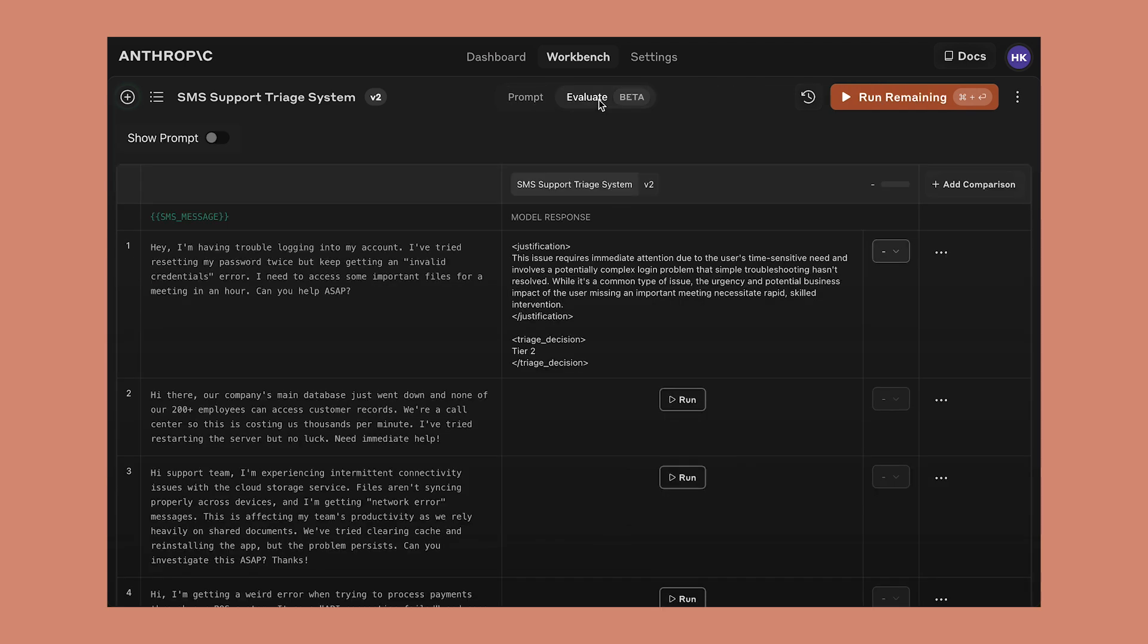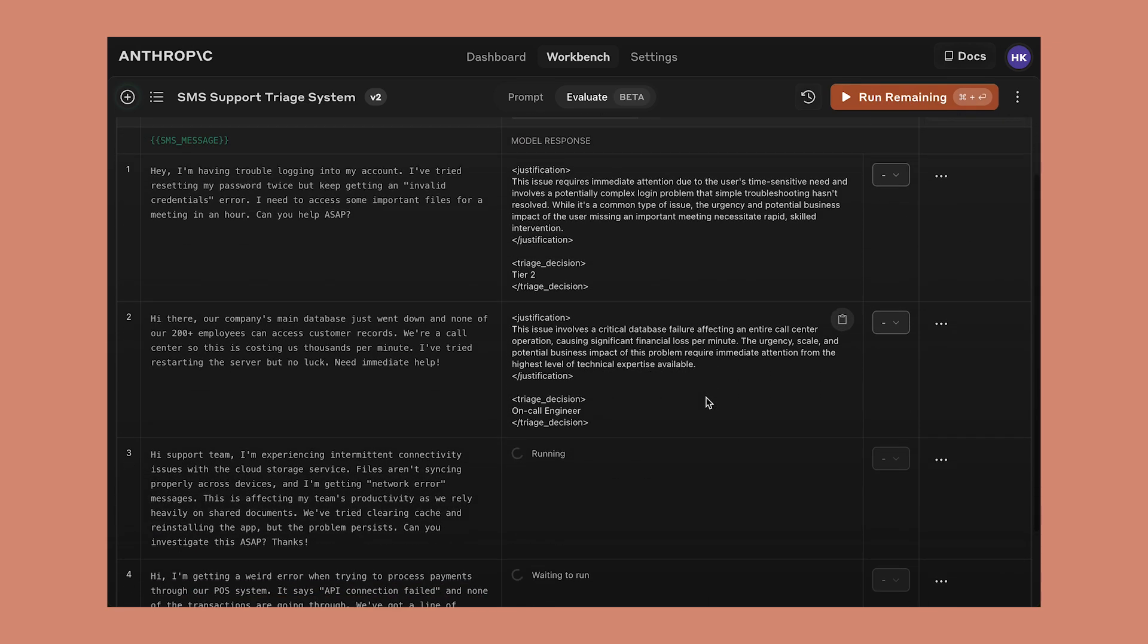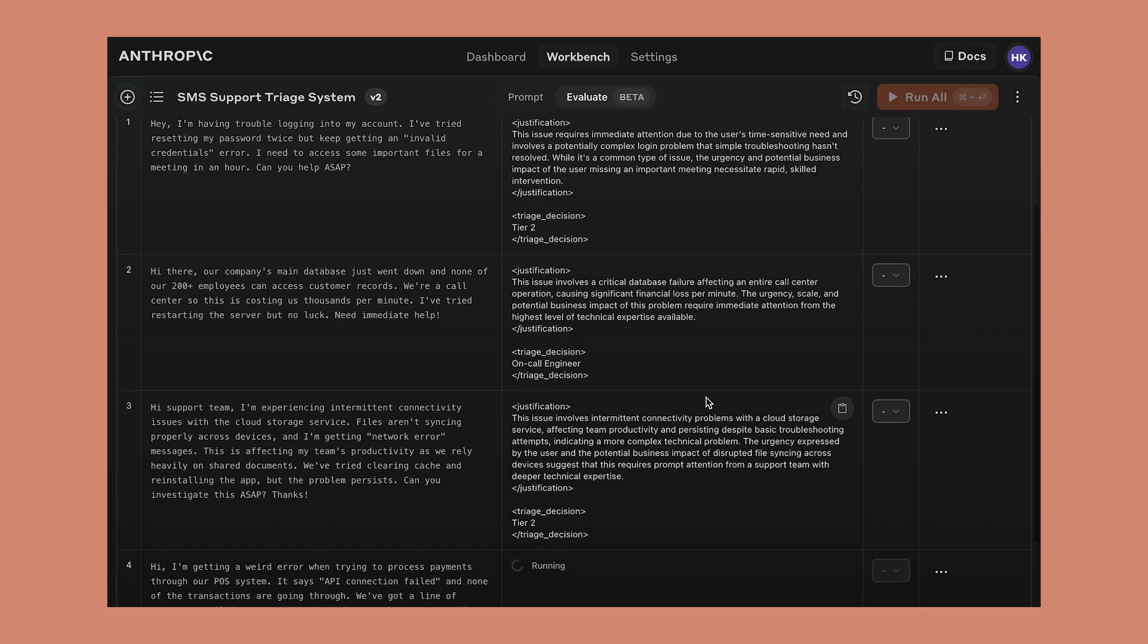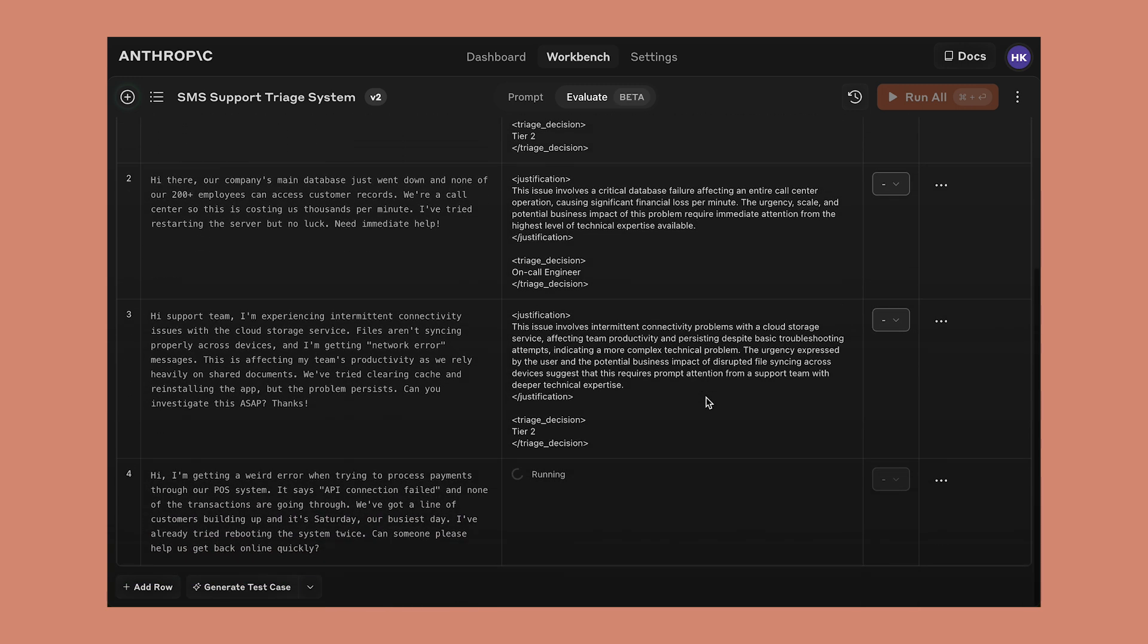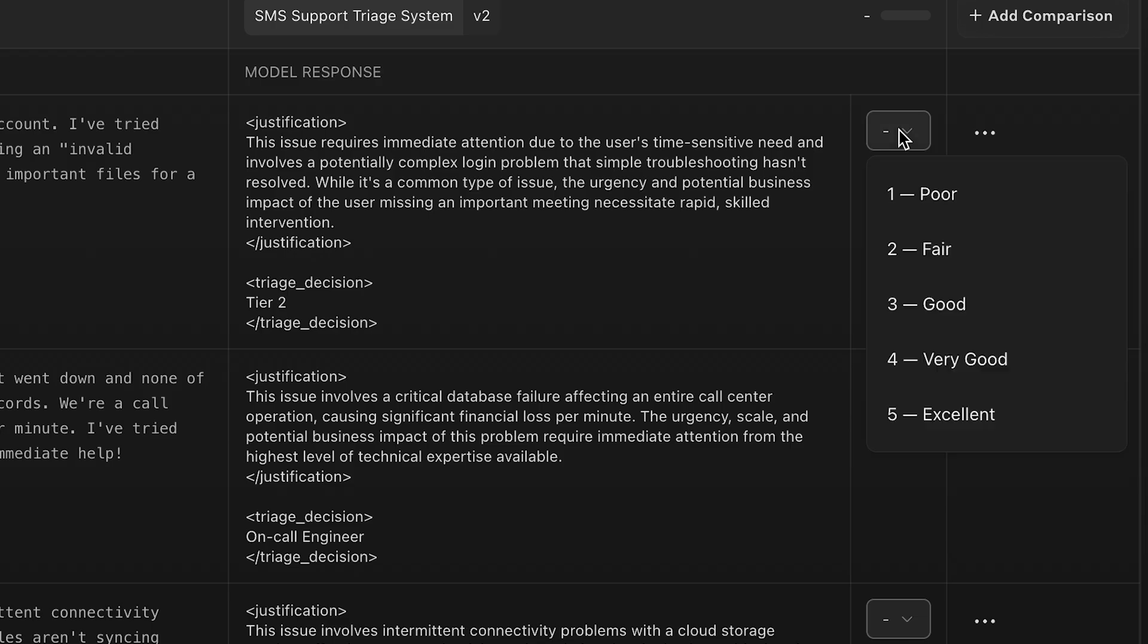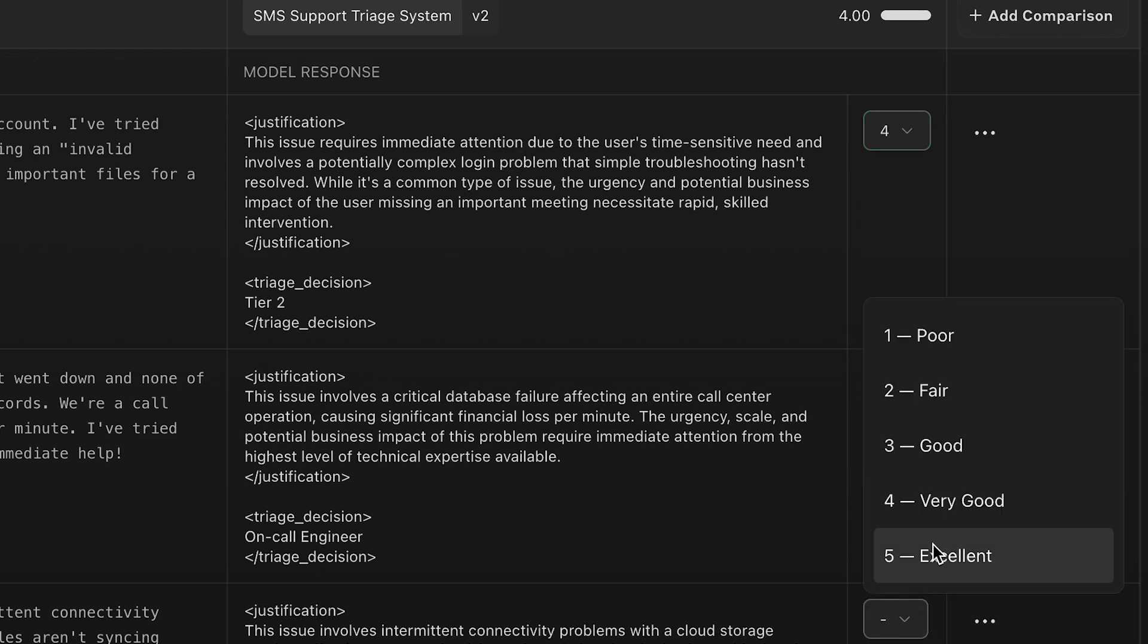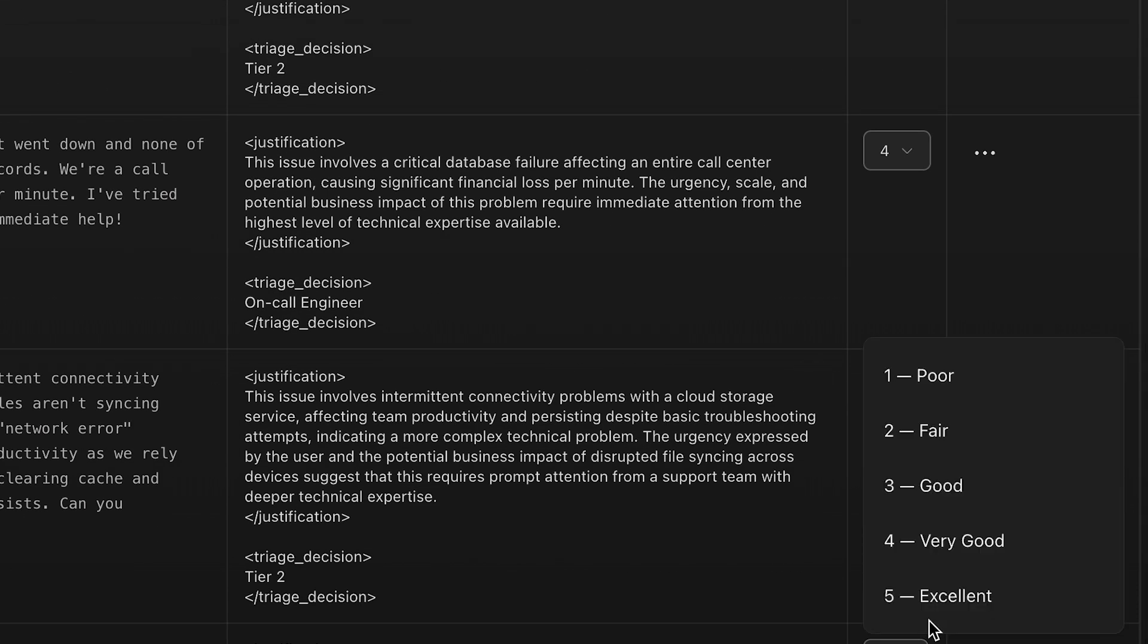So let's go back to the evaluate tab. And thankfully, our test suite is still there. So we can rerun the new prompt against the old test set data. And just as we hoped, they're all just a little bit longer. We can go and grade these new outputs. We're happier with these ones.